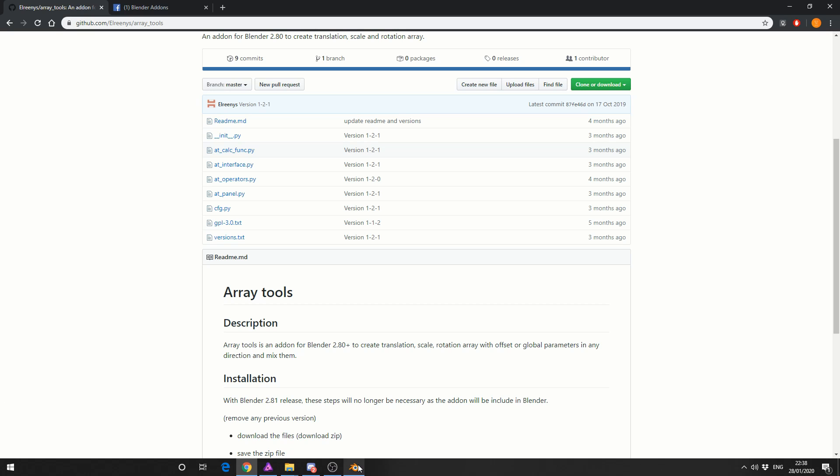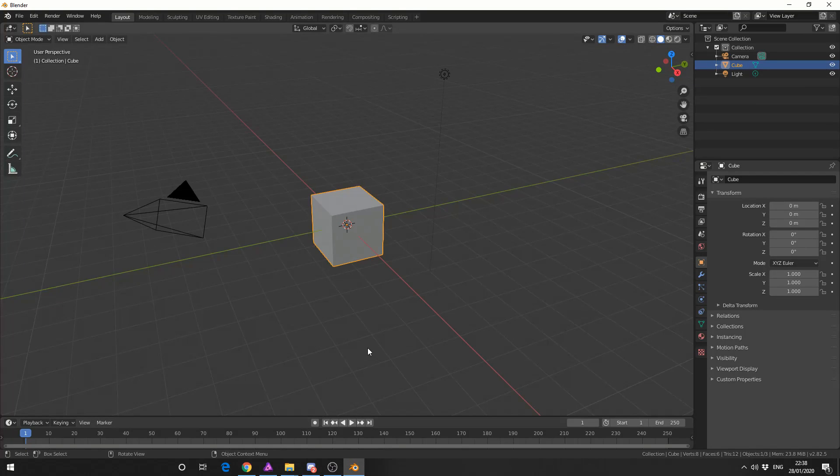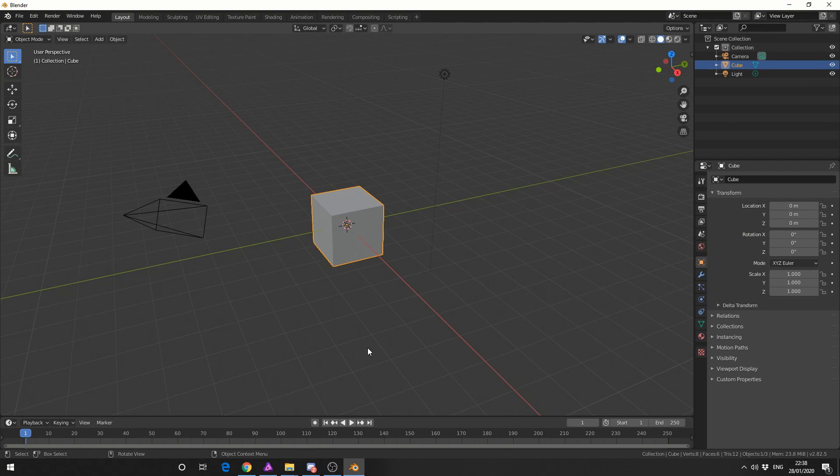So let's quickly jump into Blender and what we'll do is we'll take a quick look at the add-on and then we'll probably throw something like rigid body on it and we'll go crazy, why not?